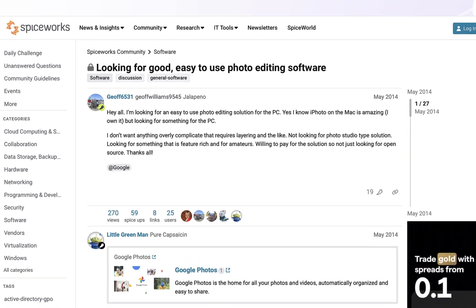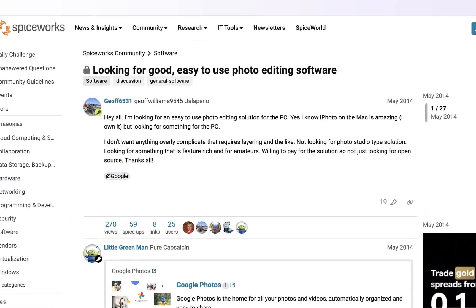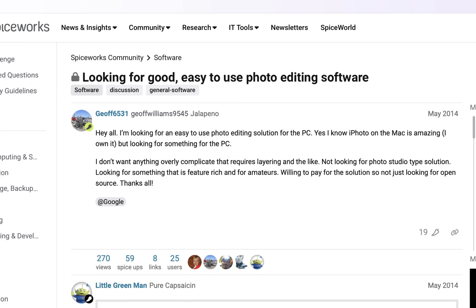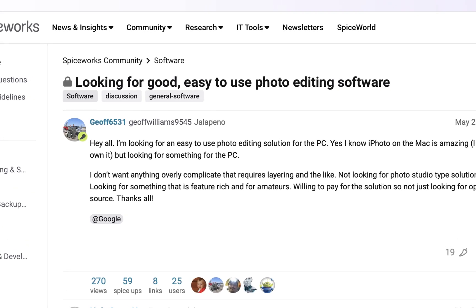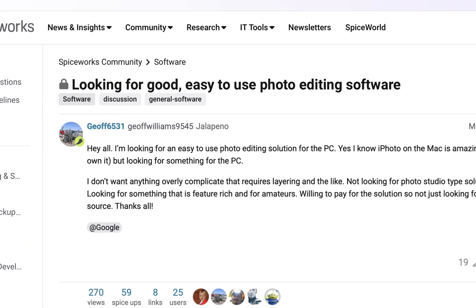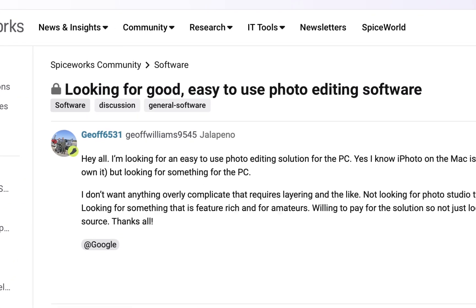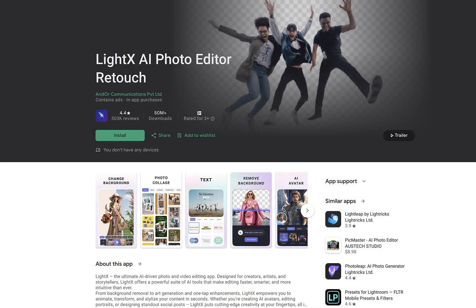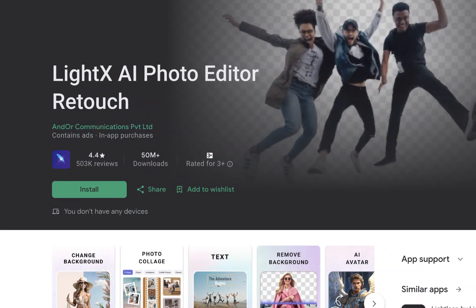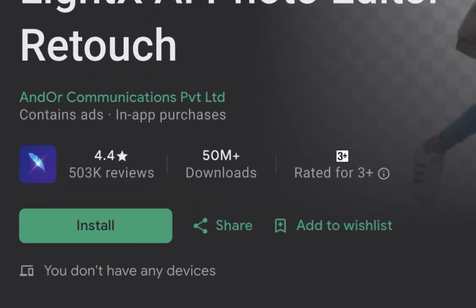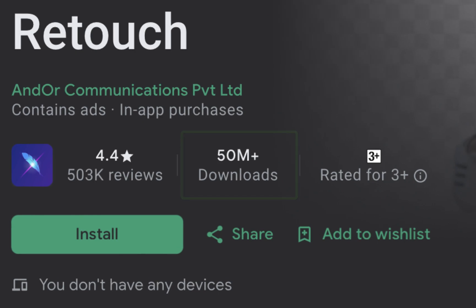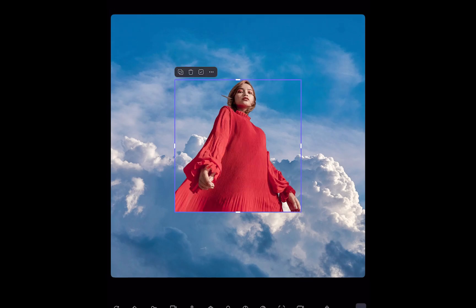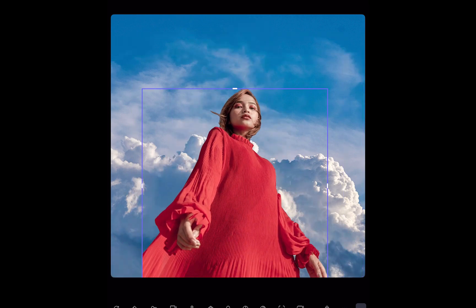If you're looking for a way to create images for social media or e-commerce but don't want to deal with the cost or complexity of Photoshop, then stick around as in this video we're going to be looking at an app that can do just that. It's called LightX Photo Editor and it boasts millions of downloads across its iOS, Android, and web platforms and is easy enough to be used by both beginners and professionals.